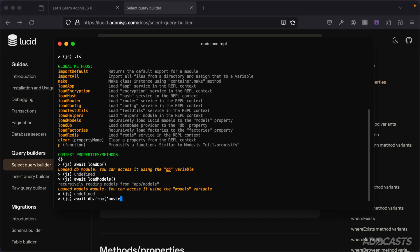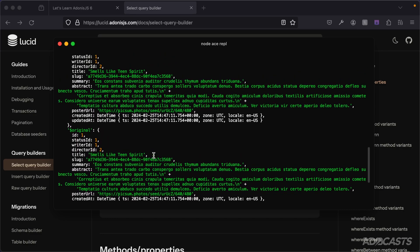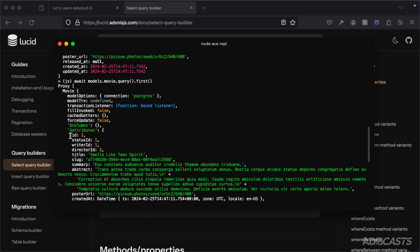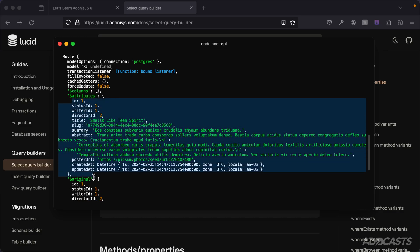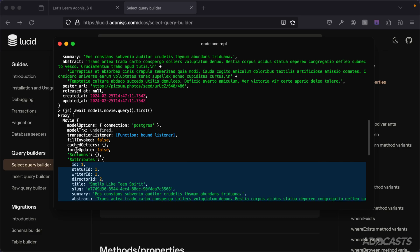We'll run `await loadDb` and `await loadModels` to compare the two results using our movies. If we do `await db.from('movies').first()` we get back our movie as it's defined inside the database using snake_case for columns. However, if we do `await Models.Movie.query().first()` we get back an instance of our model where the attributes are as defined inside our model, using camelCase rather than snake_case.